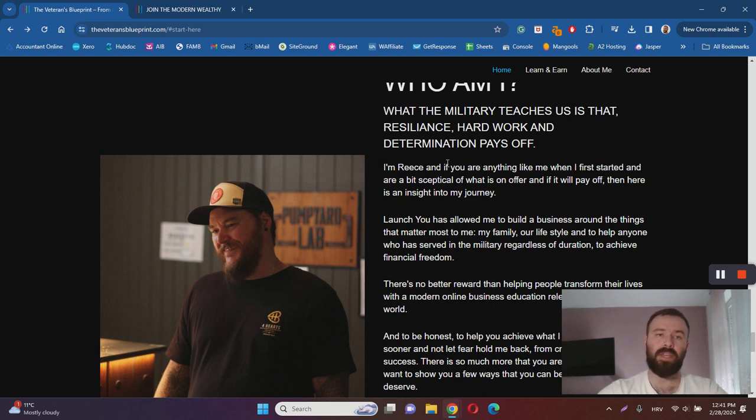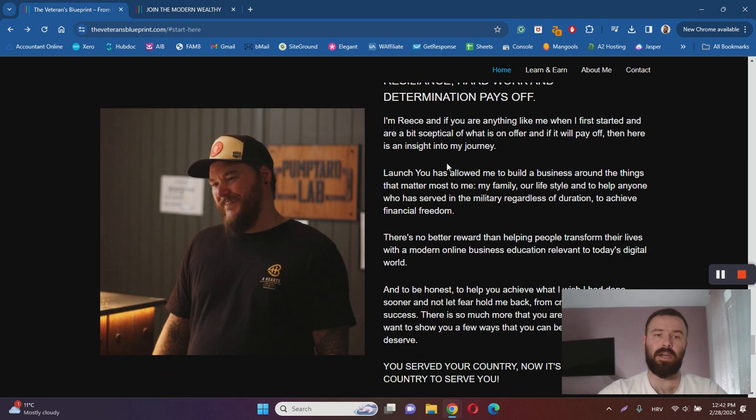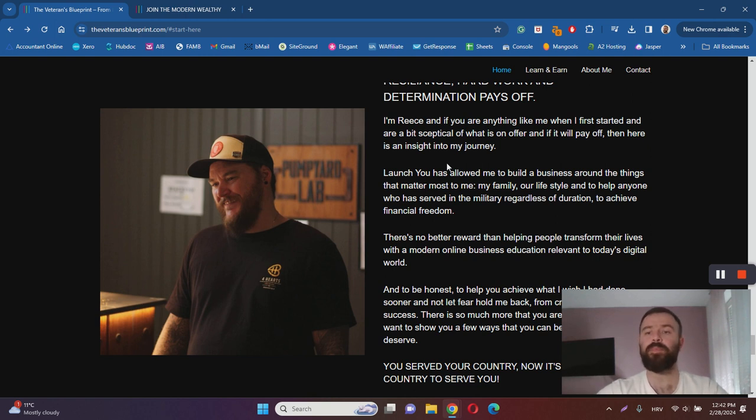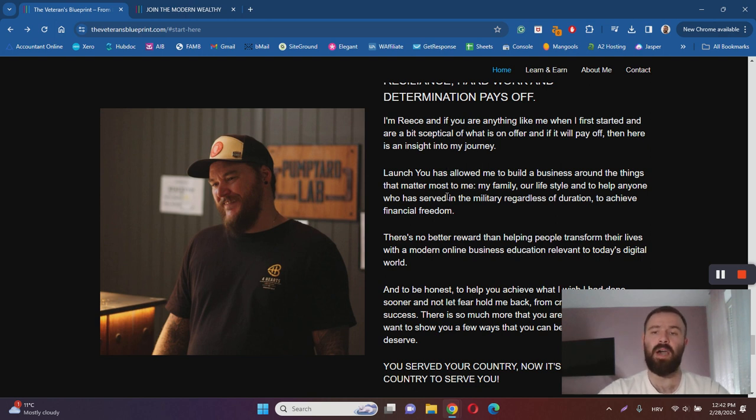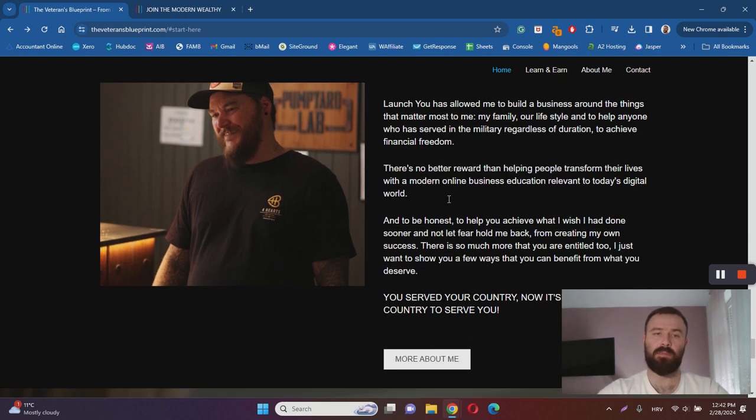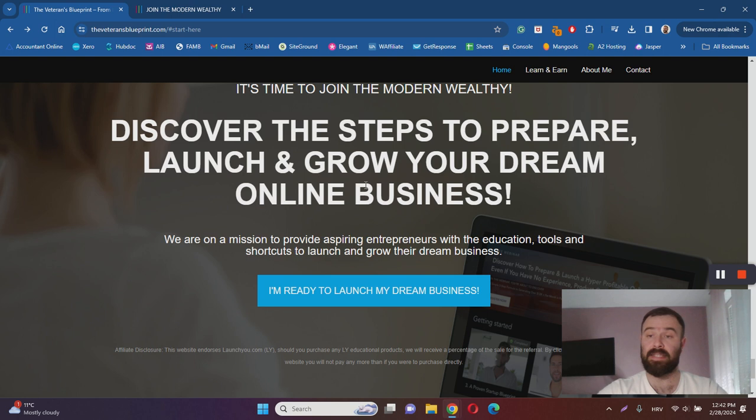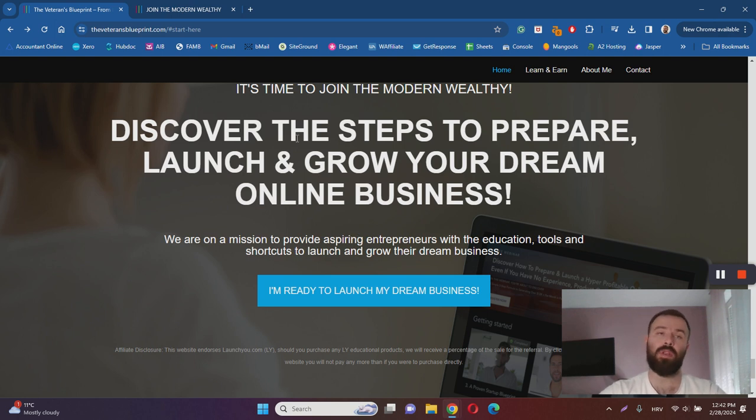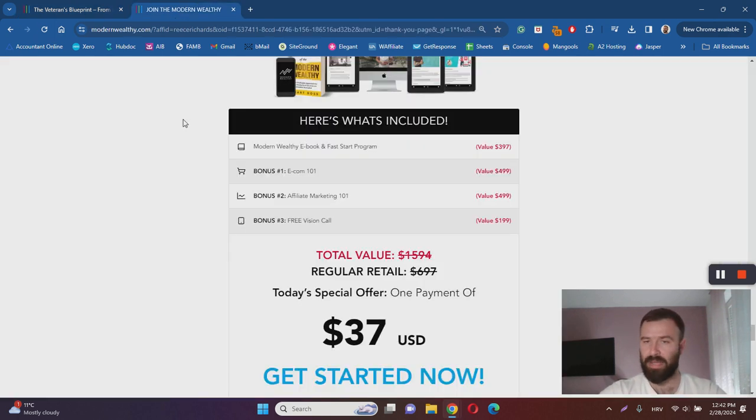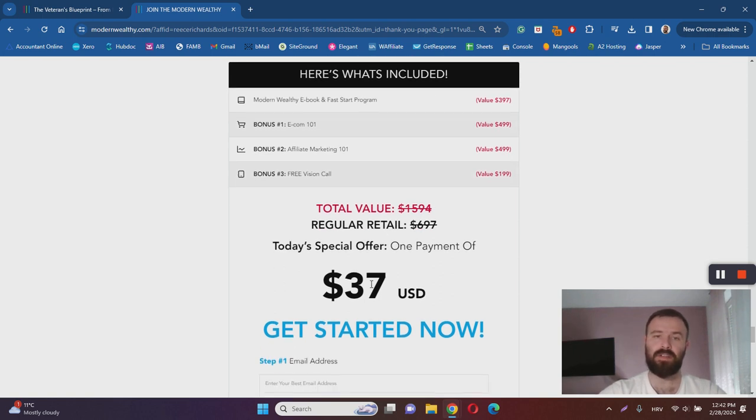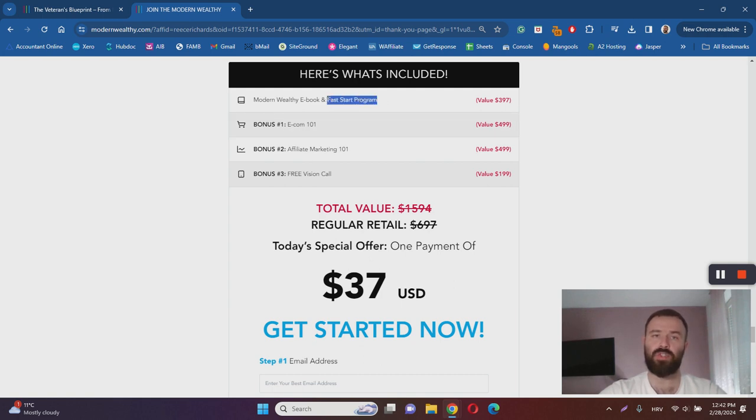Rhees over here is an Australian Army veteran who has now dived into the online business world, and he has created the Veteran's Blueprint where he promotes Modern Wealthy to other people. As I said, if you do the same, if you join, you will learn how to do basically the same. One thing that is very important to mention - $37 gives you access to these bonuses, ebook, and fast start training program.